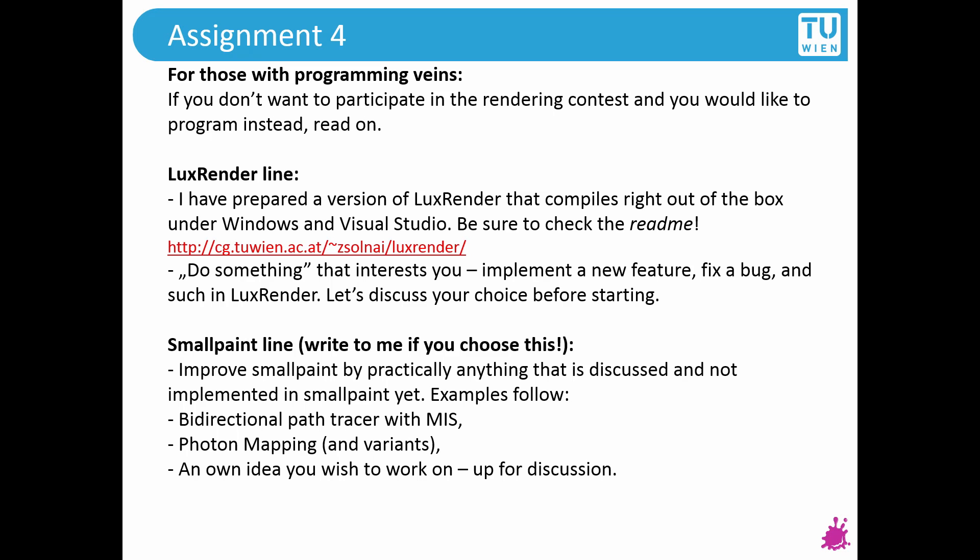What about the programming option? If you don't want to participate in the rendering contest, that's perfectly fine - there are two different things you can do. One, do something with LuxRender. We have a bug tracker where people are asking for features and for bugs to be fixed, so if you're interested please take a look. If you commit something useful, you will be subject to a first prize - note that the first prize can be won by multiple people if you cross a given quality threshold. There's also the small paint line where you can improve it by practically anything - add bidirectional path tracing, multiple importance sampling, photon mapping, whatever you have in mind. But before you decide on anything, contact me.